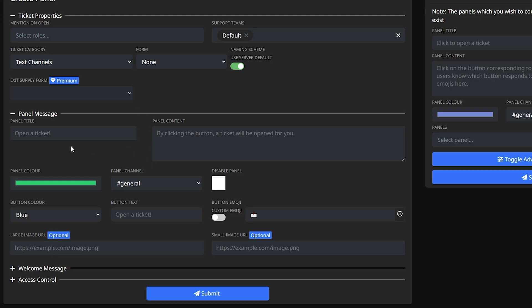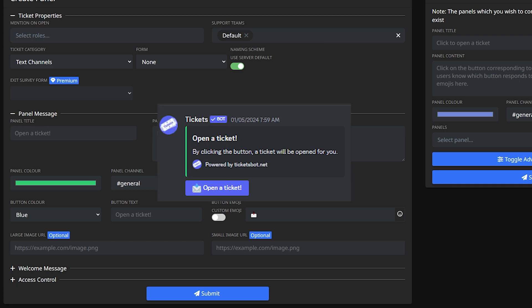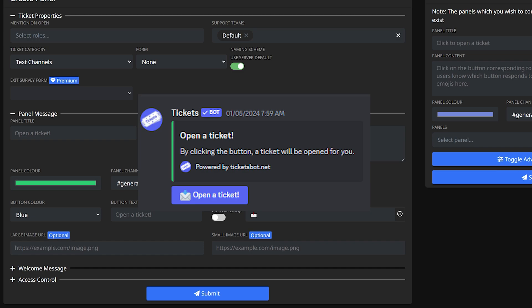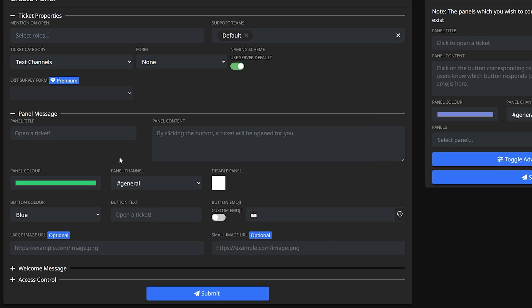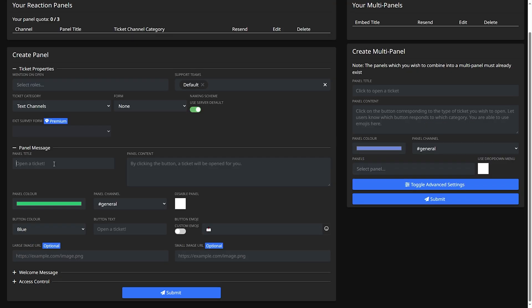So right here you can edit the panel title and the panel content. Essentially what this is is what the tickets bot will send on top of the button where you click to create a ticket. So I'm gonna name mine support. You guys can name it anything you want. For panel content I'll be naming it click the button below to create a ticket.